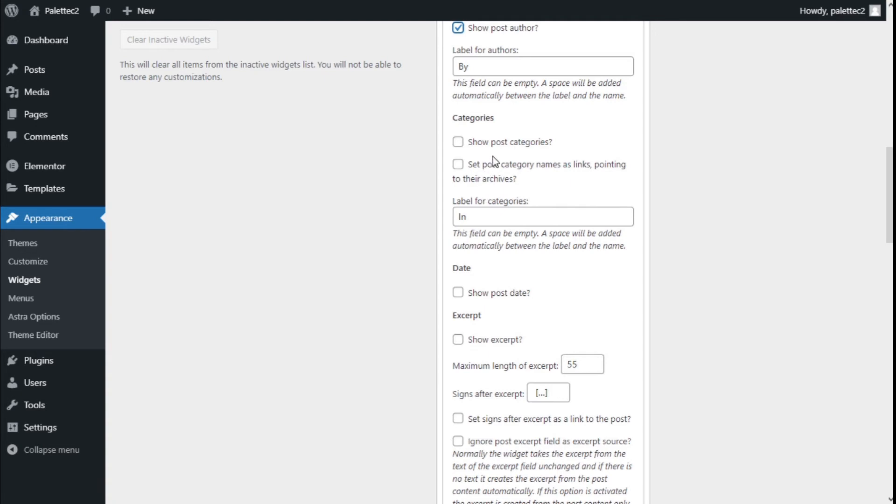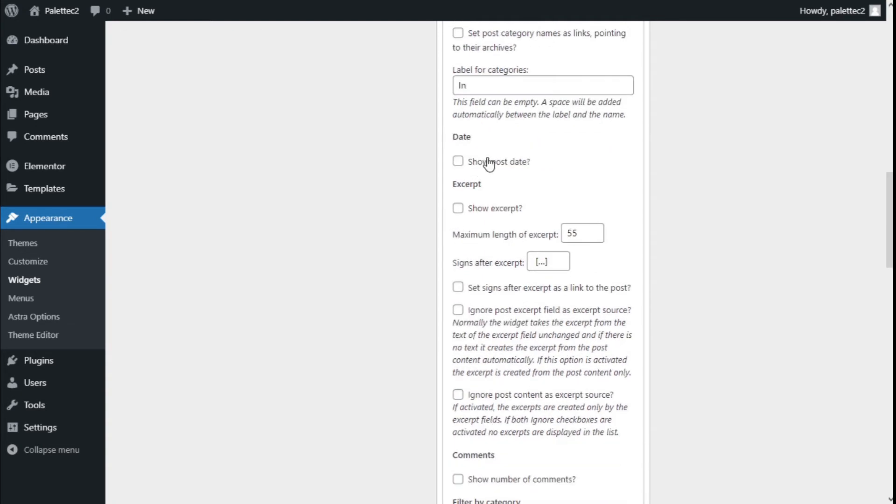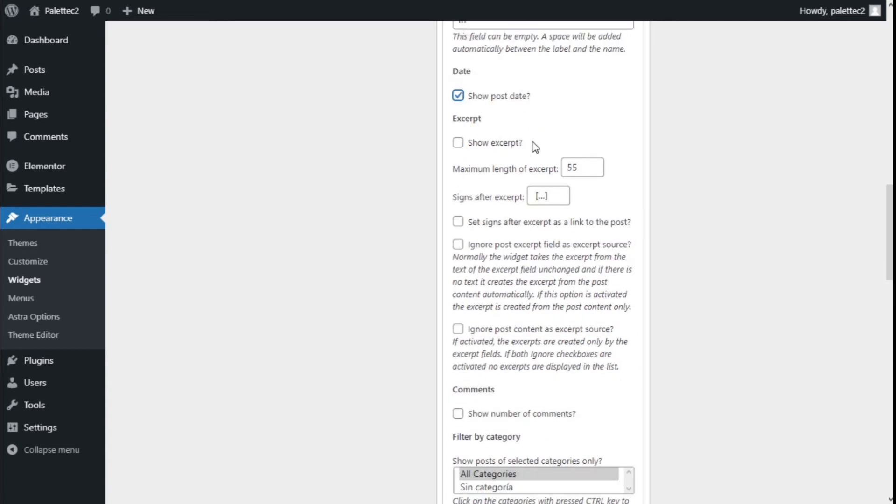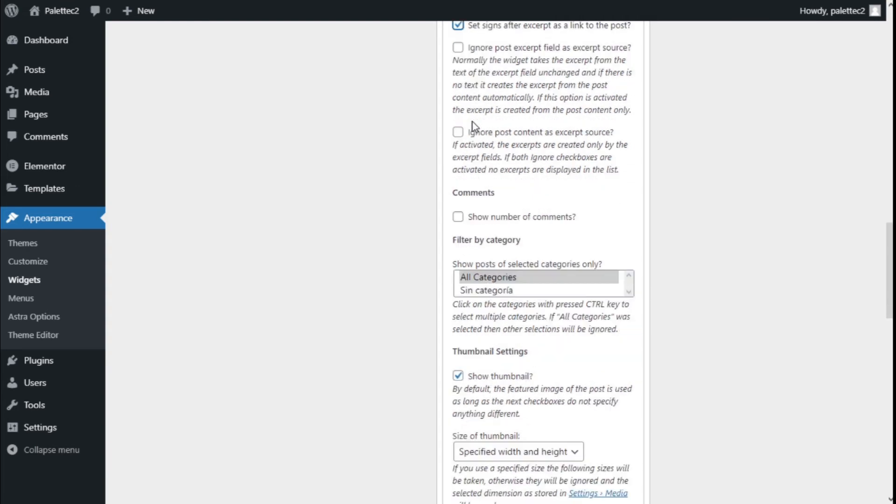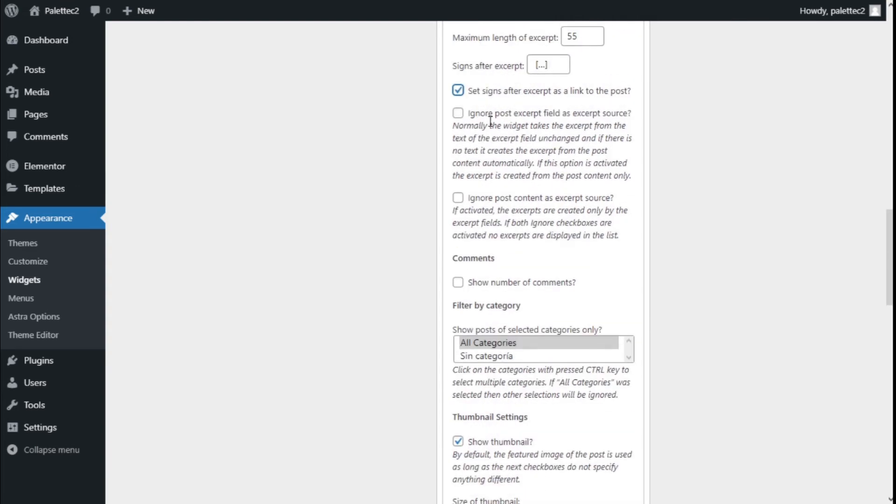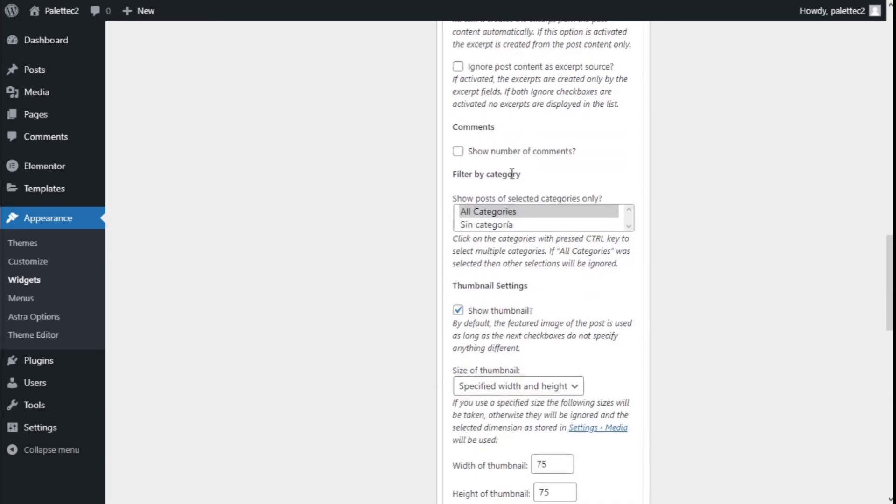We can show dates—we're going to check that. We can show the excerpt and set the maximum length of the excerpt. We can change the sign after the excerpt here and set the sign after the excerpt as a link to the post, so we're going to check that. We can also ignore the post excerpt field as an excerpt source, ignore the post content as an excerpt source, and show number of comments.